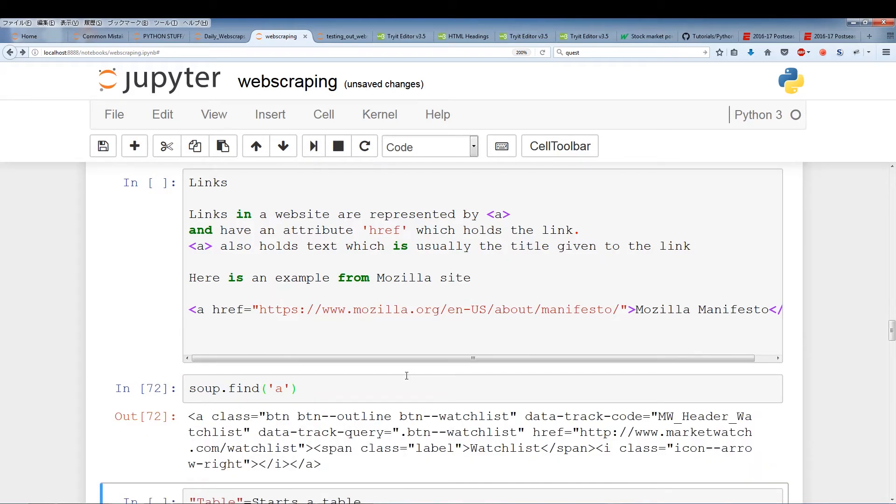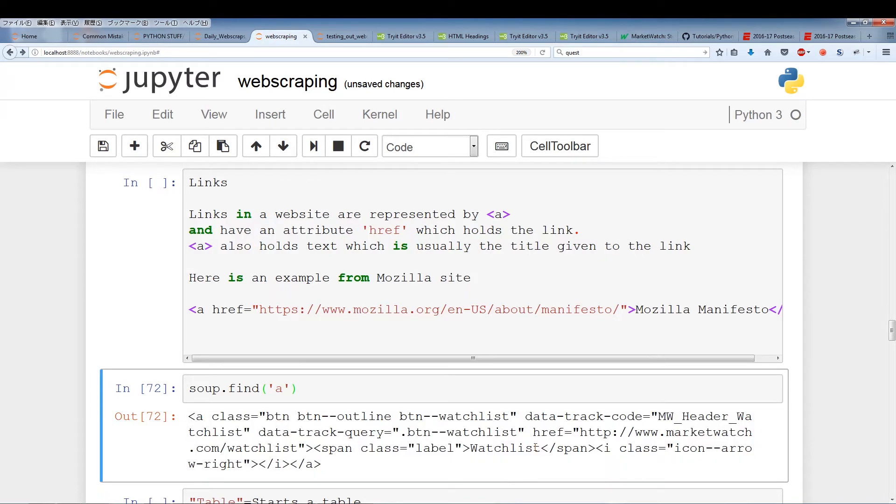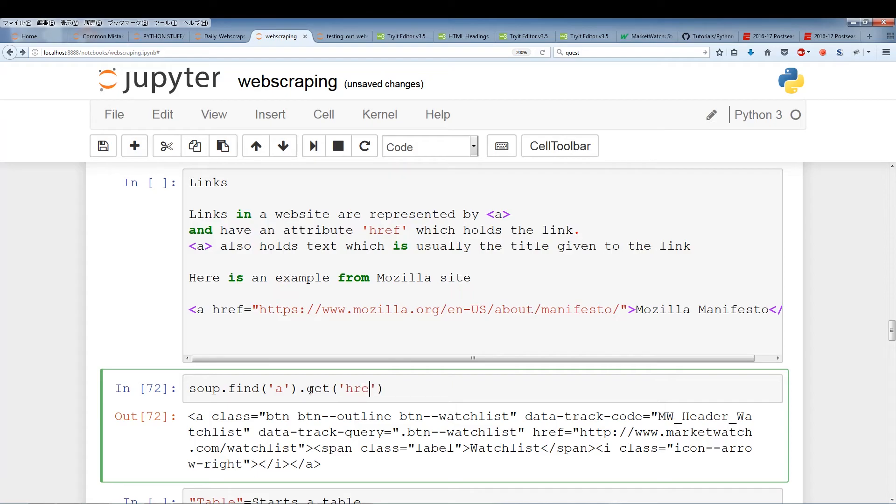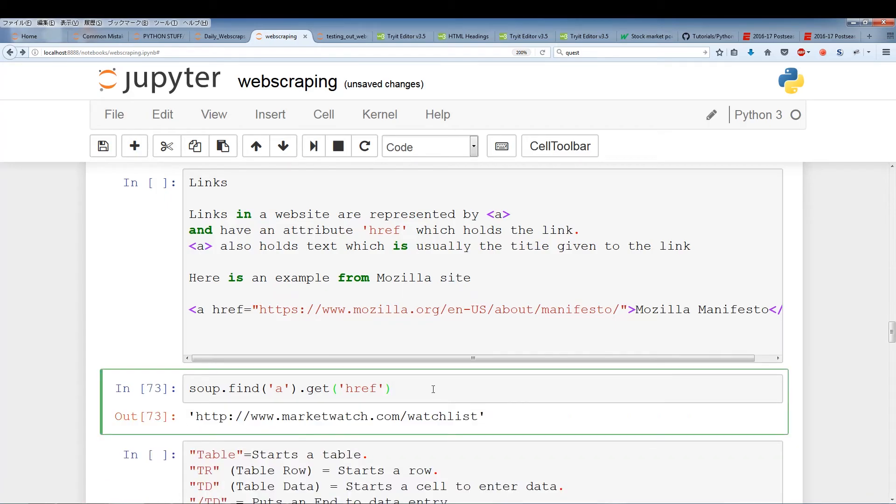Here we have soup.find a. Now we want to be able to get the href. We can use the get method, get href, just type in href. In this case soup.find will find the first instance of a and from a we want to pull out the href. This should pull out the href. In this case it pulls out a clean link. If you want to pull out the href attribute from the a tags we have to use this get href. That's a simple way you can get the href from an a tag.